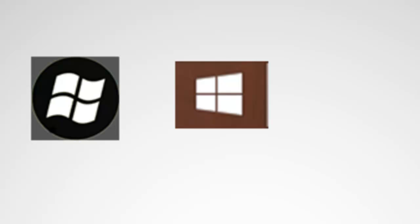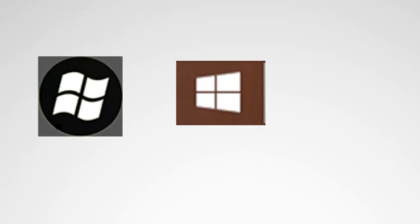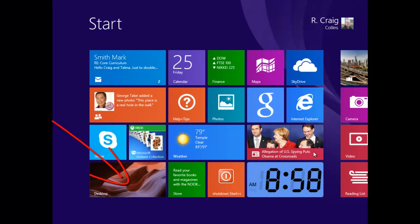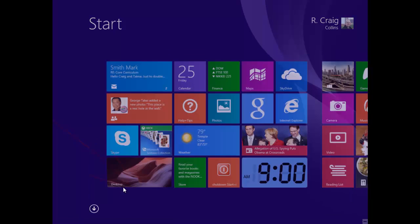But primarily, the start is used to move between the start screen and the desktop. But if you right-click that start button on the desktop, this is where you get the old familiar start menu. Let me show you. I go to the desktop.